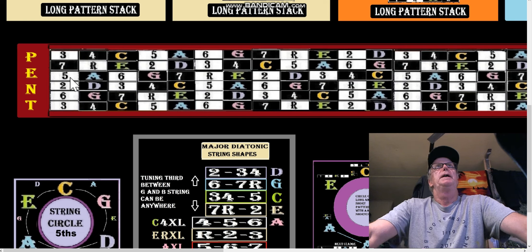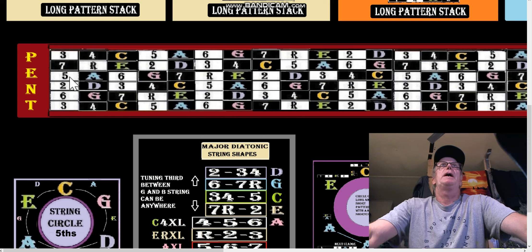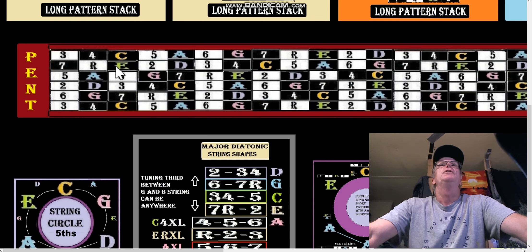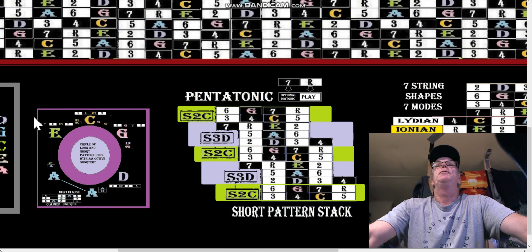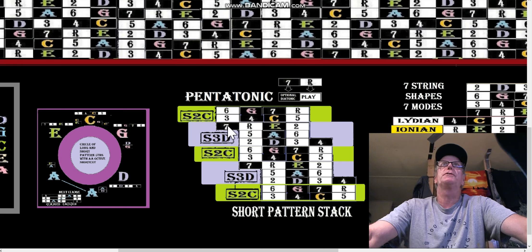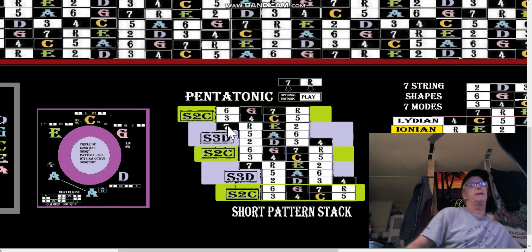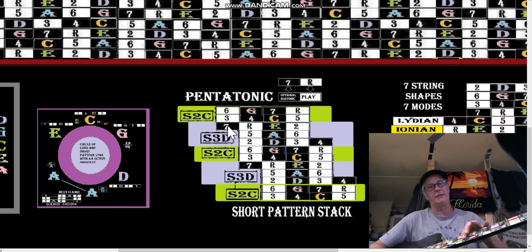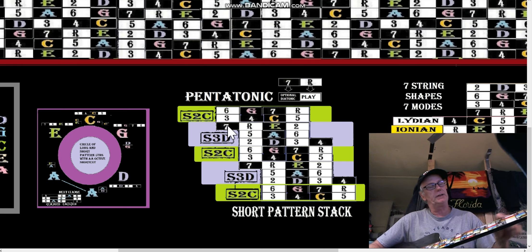When we climb up using those string shapes — C is three four five, G is six seven root, D is two three four, A is five six — when we hit the boundary between the G string and the B string, we have to move the pattern to the right; it just shifts over one fret. So normally where we'd have five six and then seven going over one string, you could play that on basically the lower four strings.